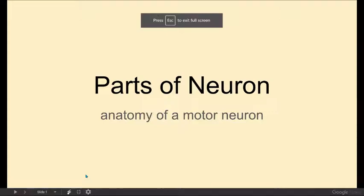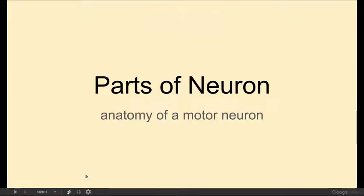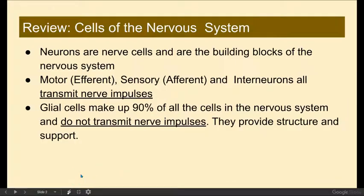Let's talk about the parts of the neuron by looking at the anatomy of a motor neuron. Let's remember that neurons are nerve cells, and they are simply the building blocks of your nervous system.